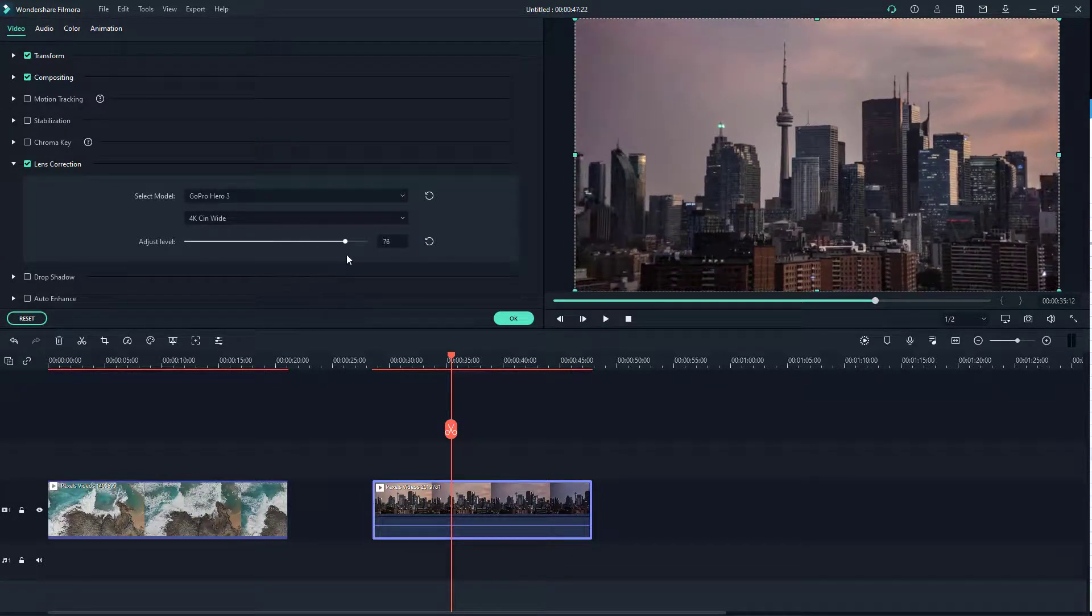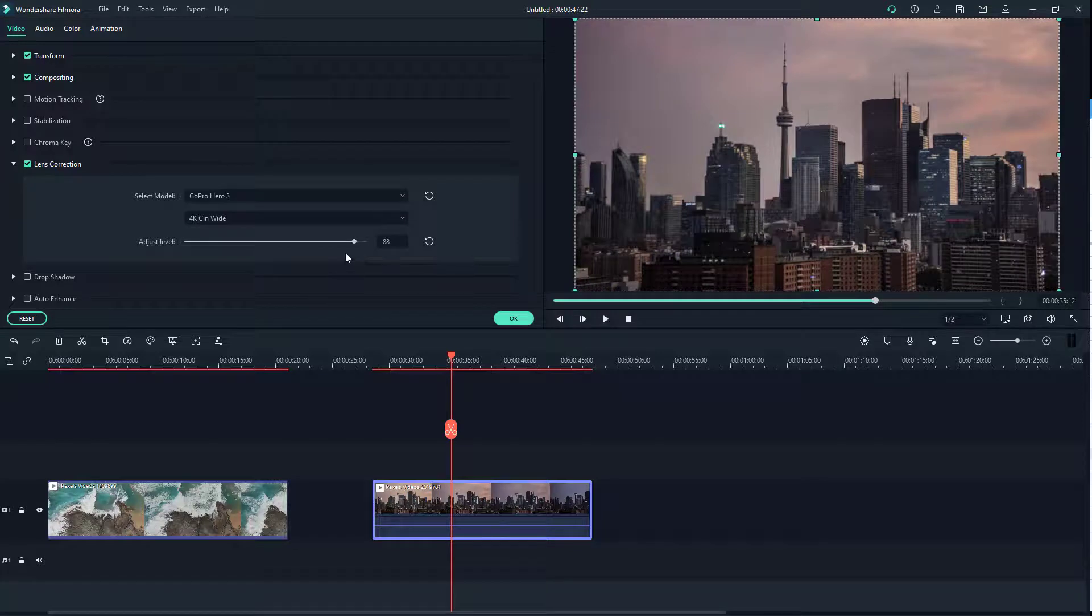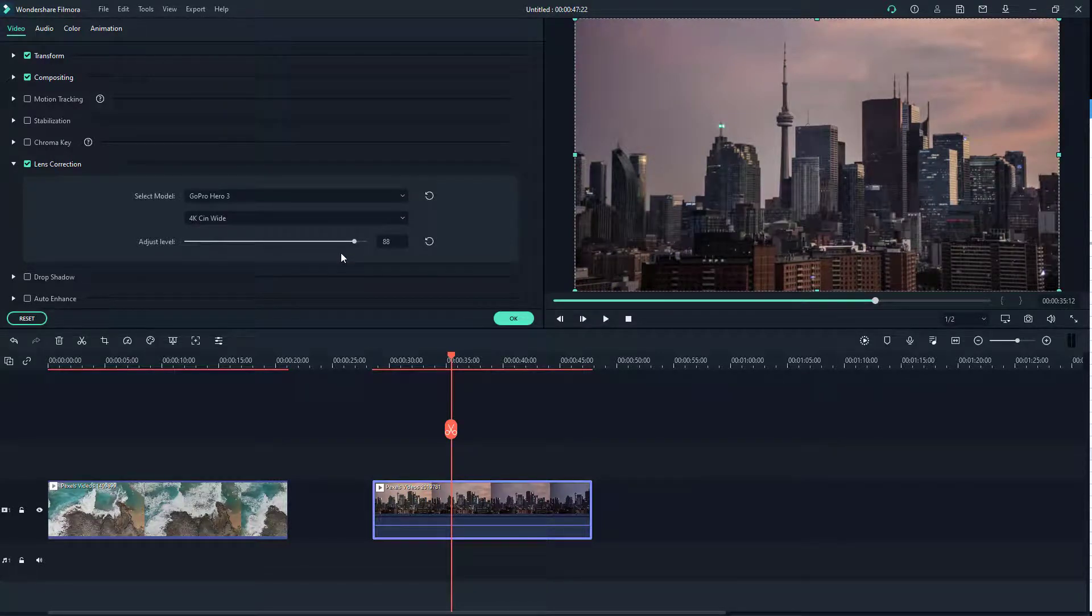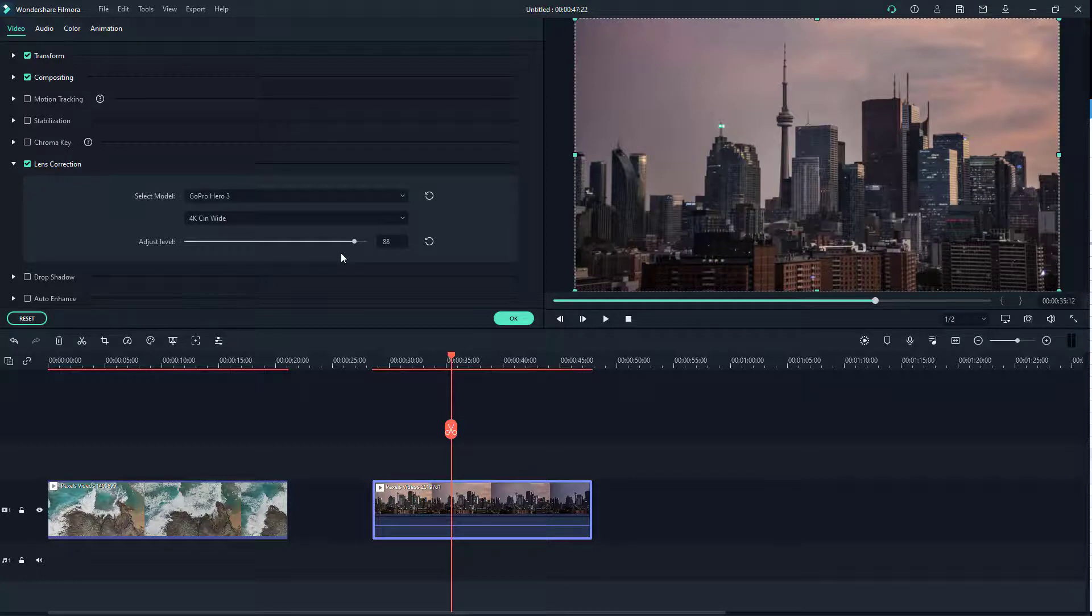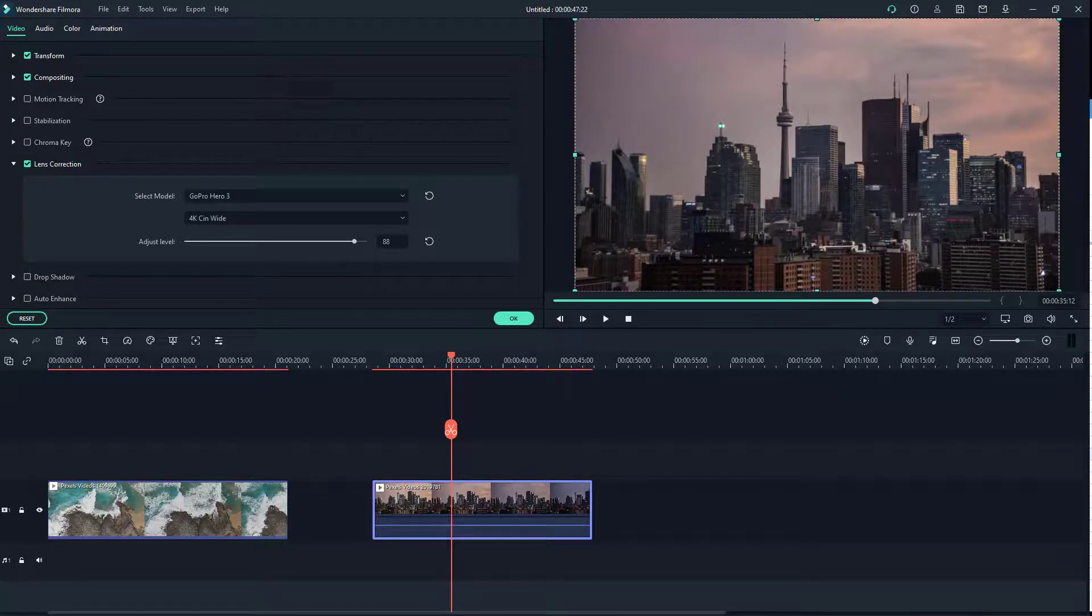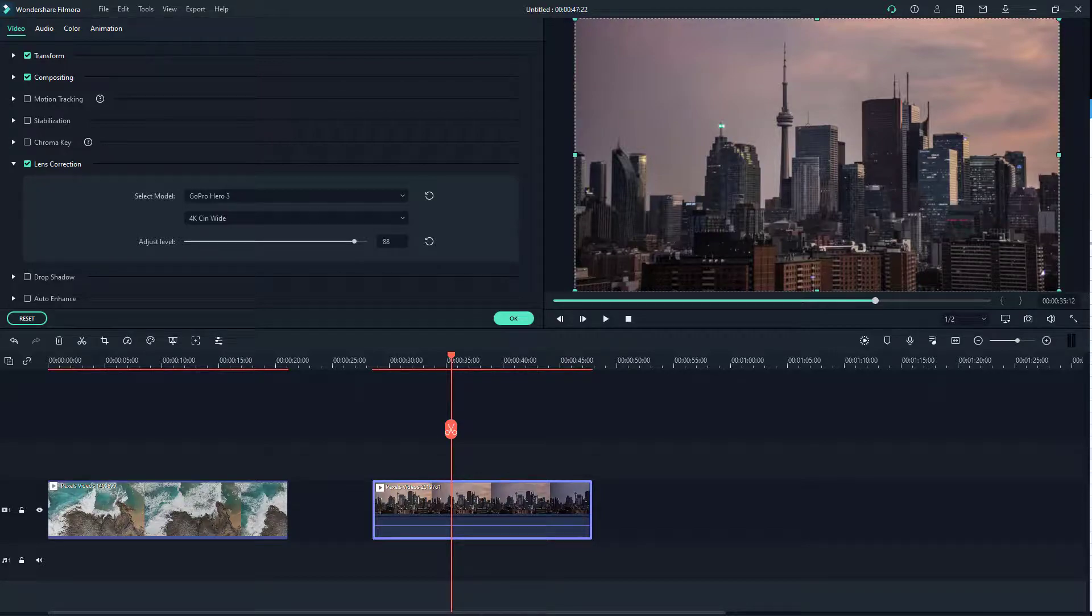And that's it, that's how you can use the lens correction option inside of Filmora. So if you guys learned something, as always please like, comment, share and subscribe.